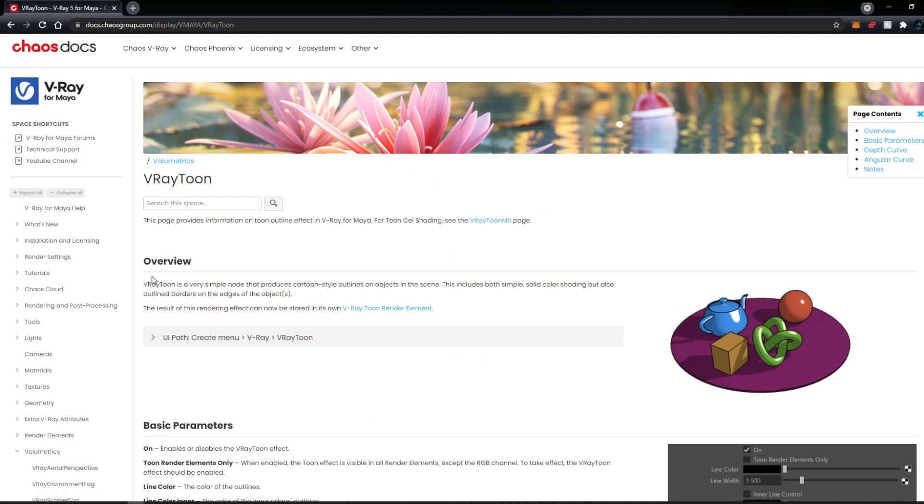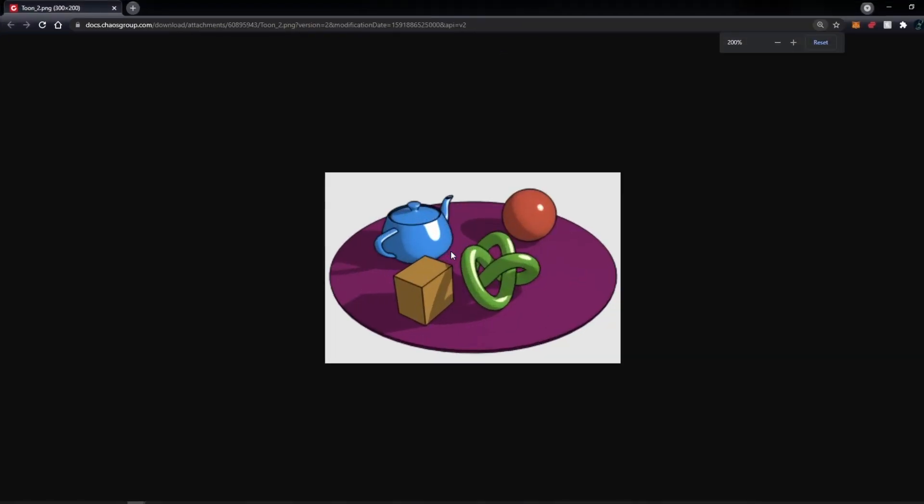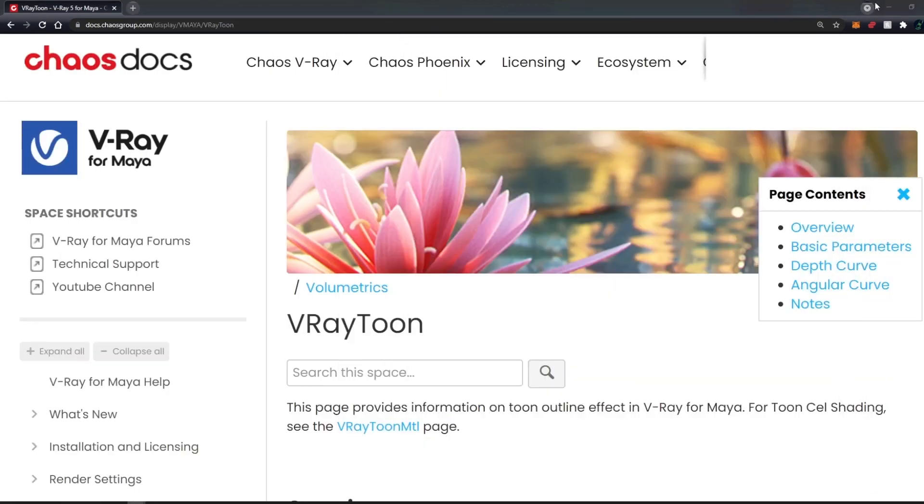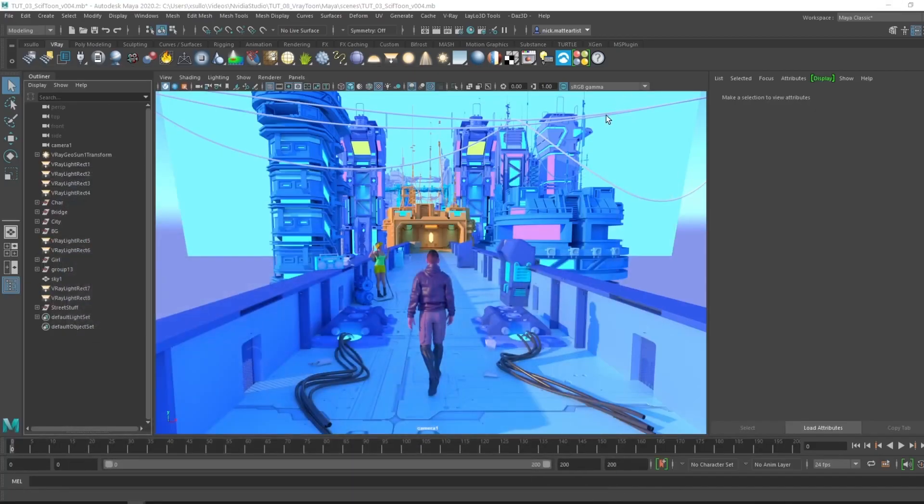In the overview, V-Ray Toon is a very simple node that produces this cartoon style outline on objects in the scene. What the V-Ray Toon does is it'll identify the edges of each object and how they intersect, and do a basic outline around the object itself. The more complex the object is, the more complex the V-Ray Toon line will do.